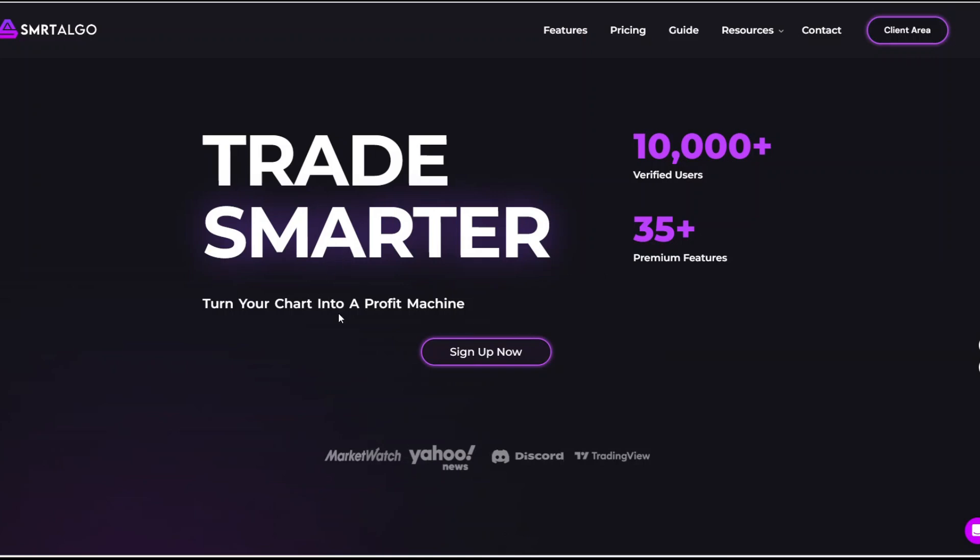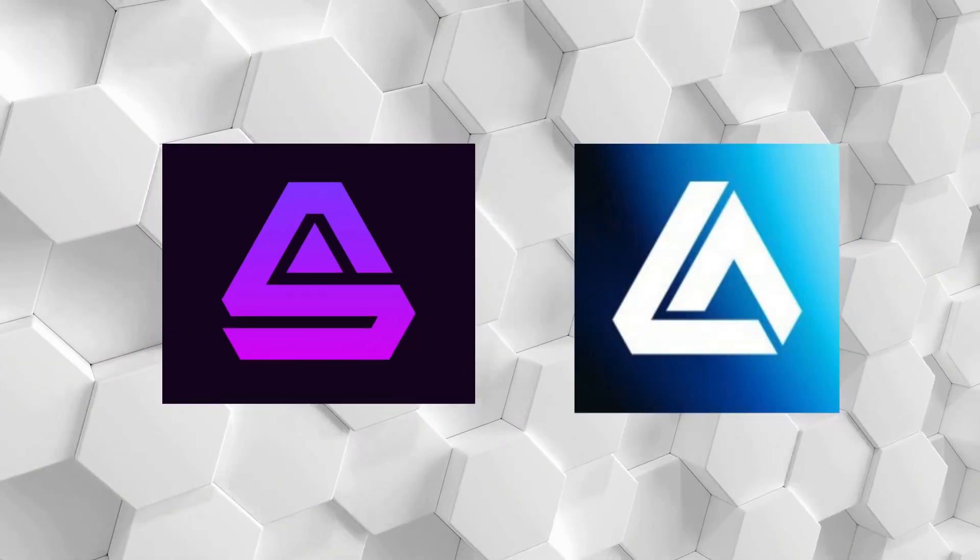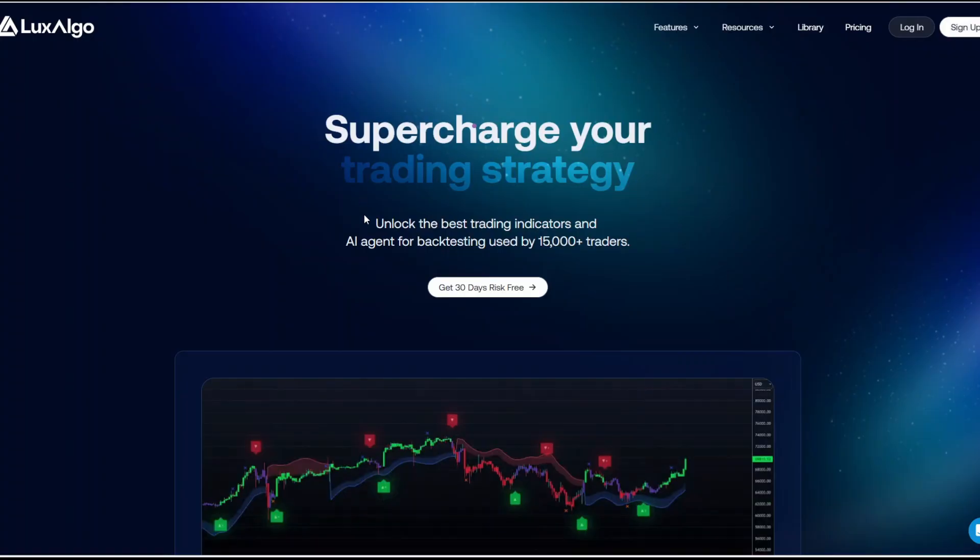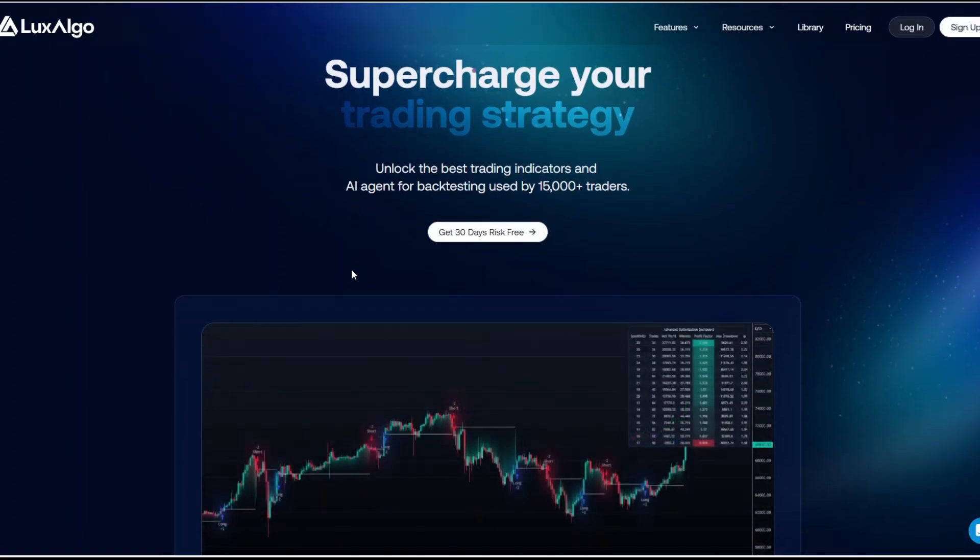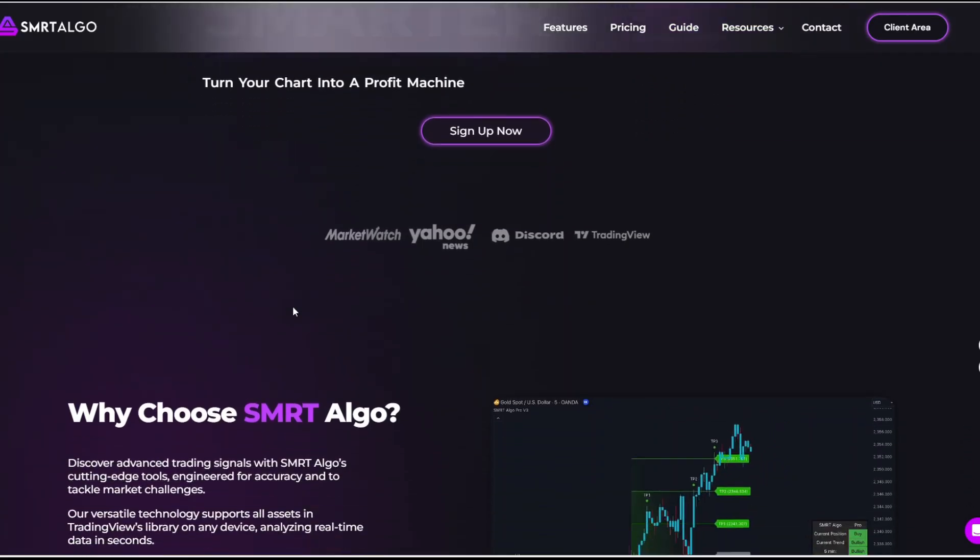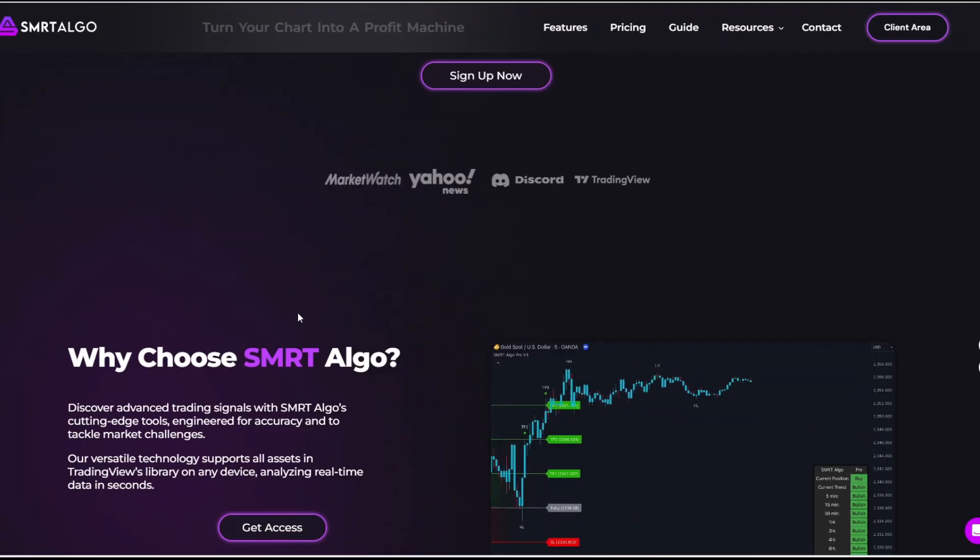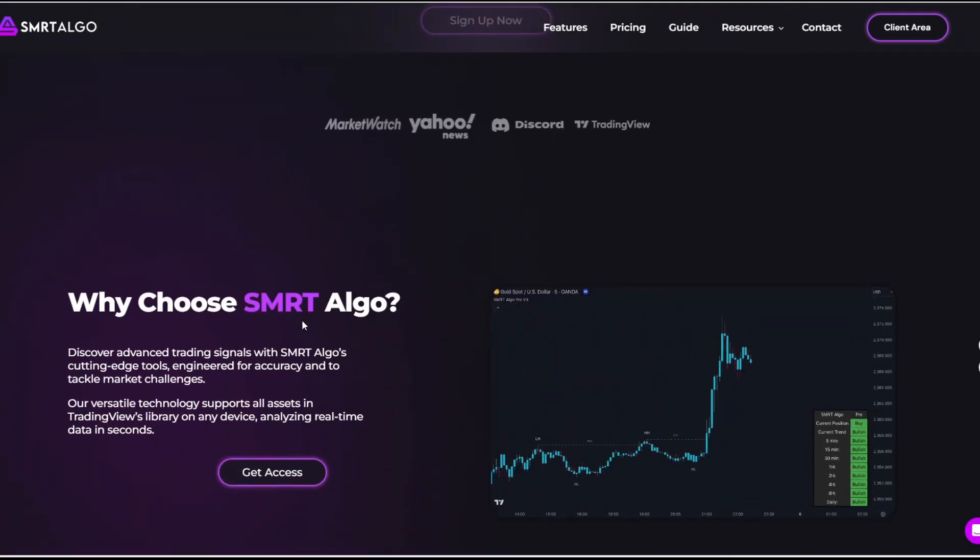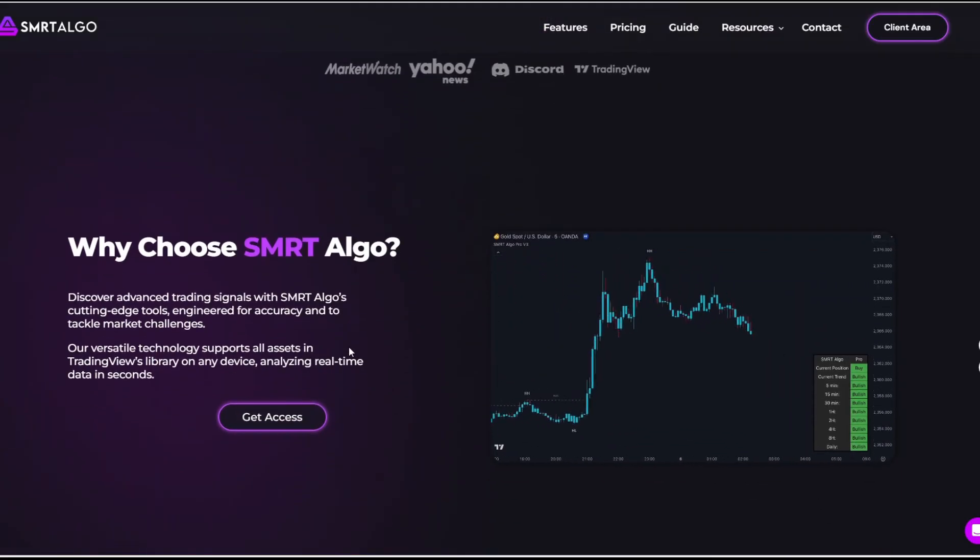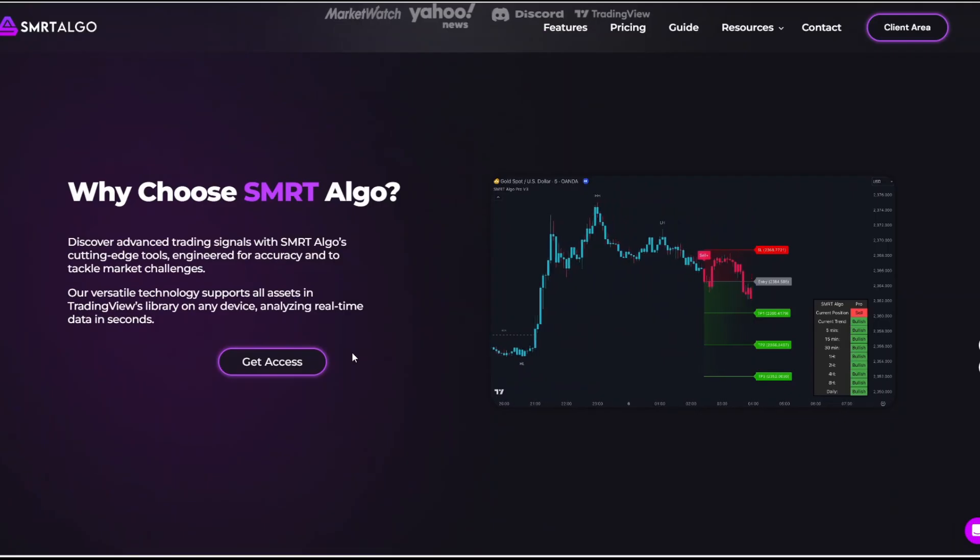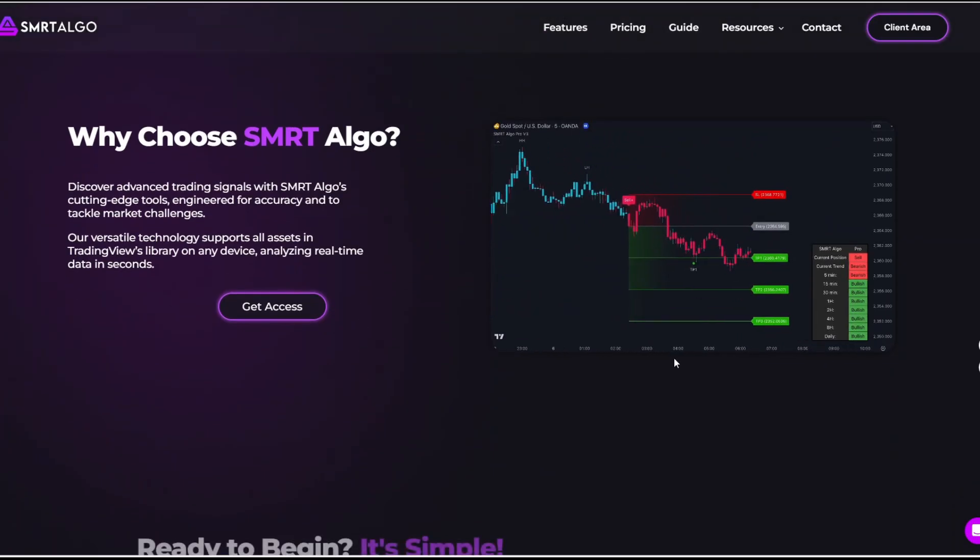Hi, today I'll be doing a detailed comparison of two popular TradingView indicator powerhouses, Smartalgo and Luxalgo. These are tools designed to help traders analyze markets, spot high probability setups, and improve decision making. But which one truly deserves your hard-earned money in 2025? We'll be breaking it all down for you. So stick around, this is going to be a value-packed review. Let's get started.